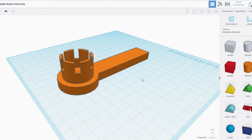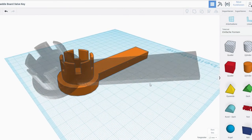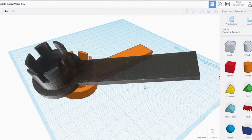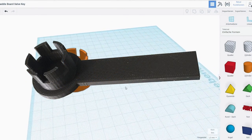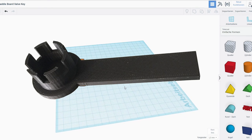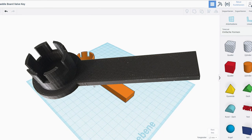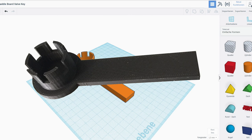And there we go. So, we have our printed out key. I'm pretty happy about the results. I'm going to test it within the next few days when I see a paddleboard to even test this on. At the moment, I don't have access to one.